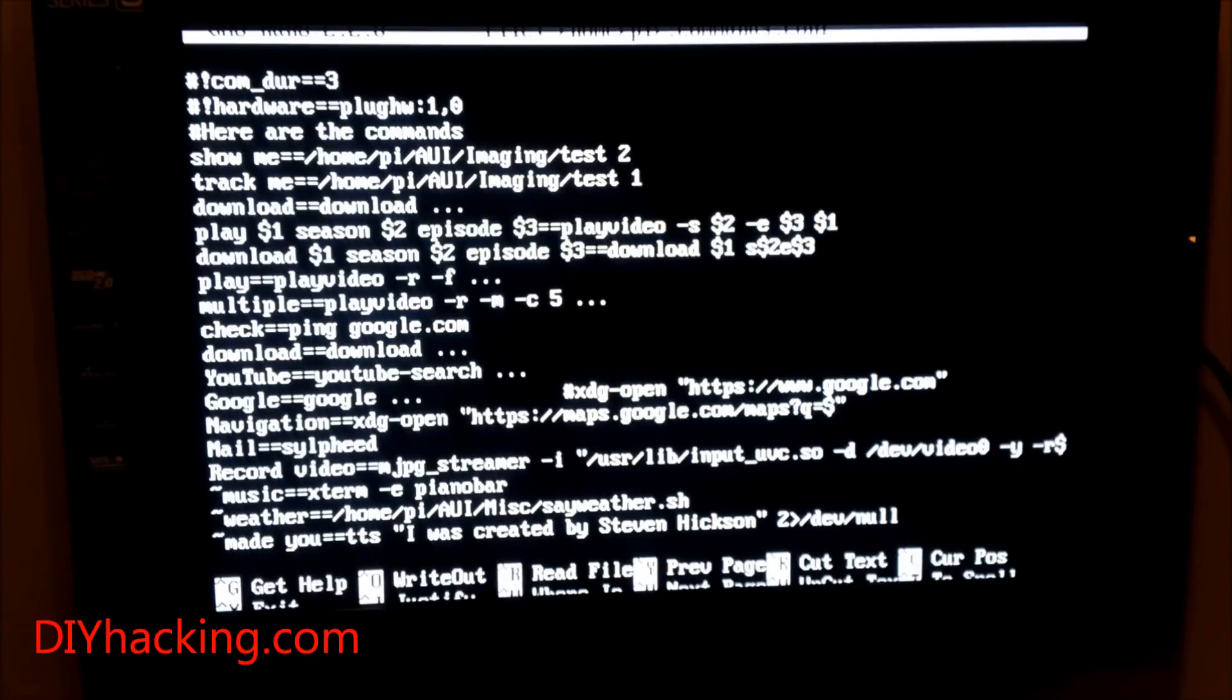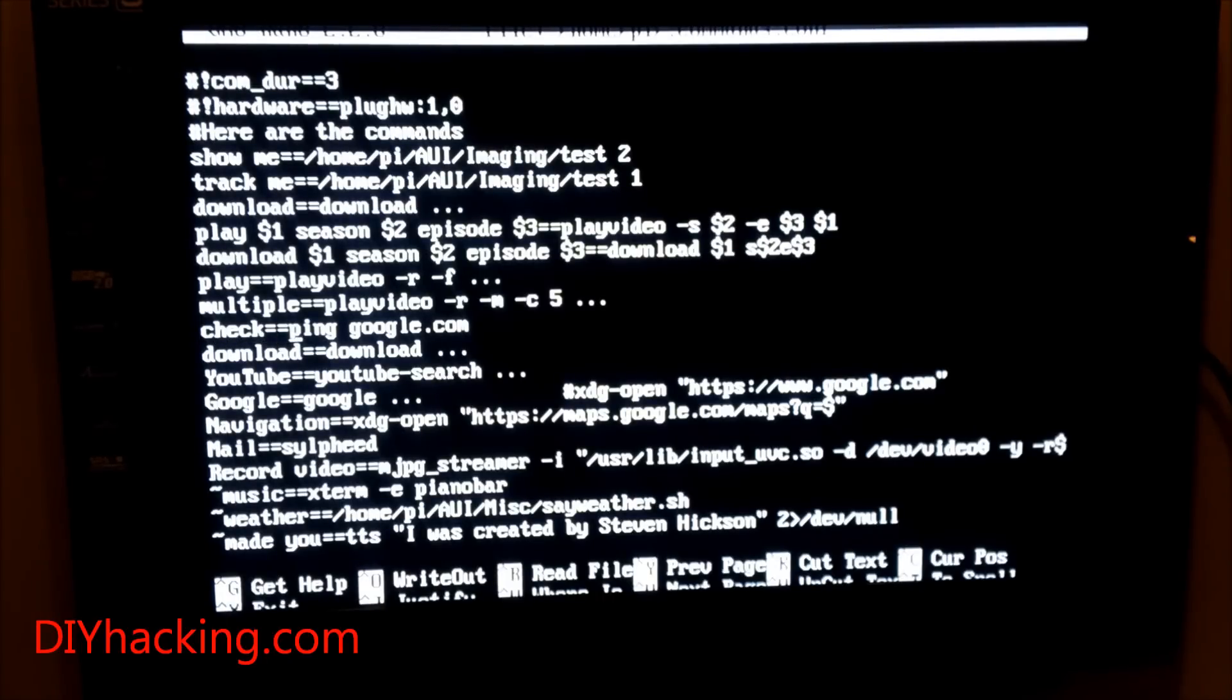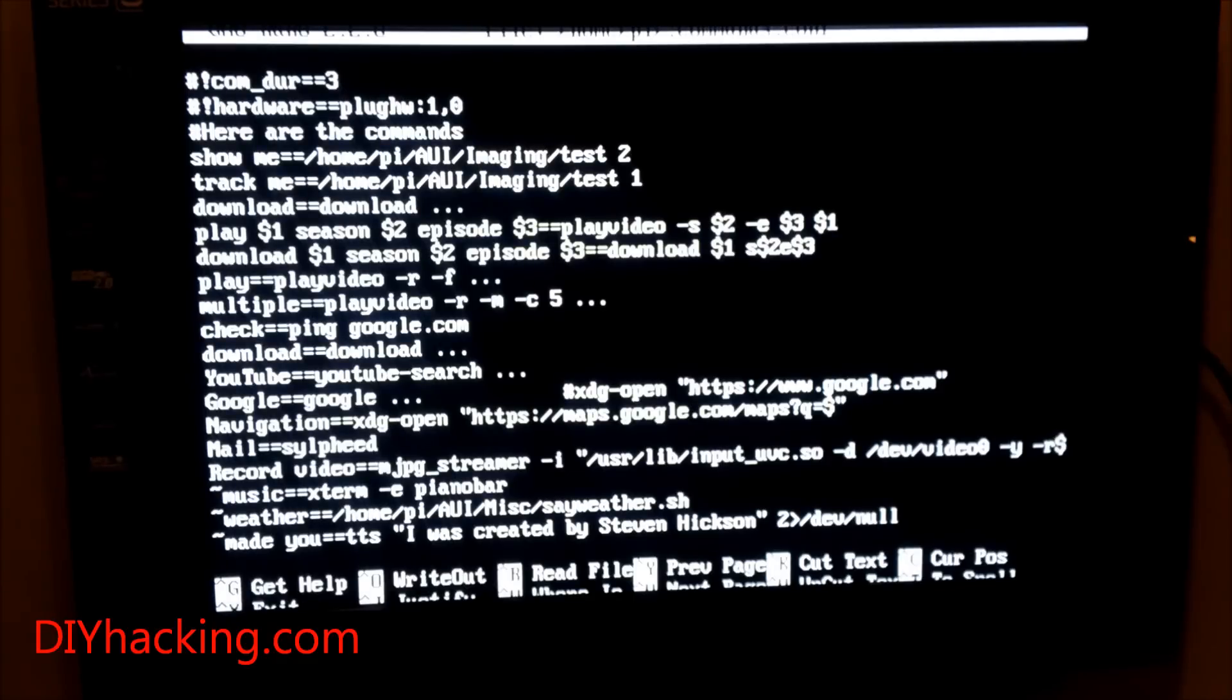If you need to add a new command—for example 'check'—you can add the word 'check' and then use an equal sign, then enter the bash command you'd like to execute for that voice command.